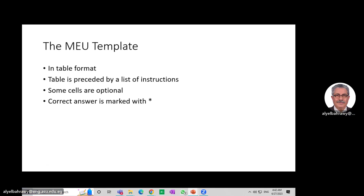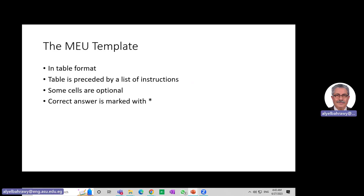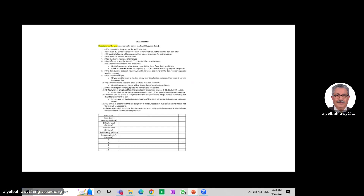The template will be in table format, and the table is preceded by a list of instructions for the system to accept it. Some cells are optional, and we mark the correct answer with the star.